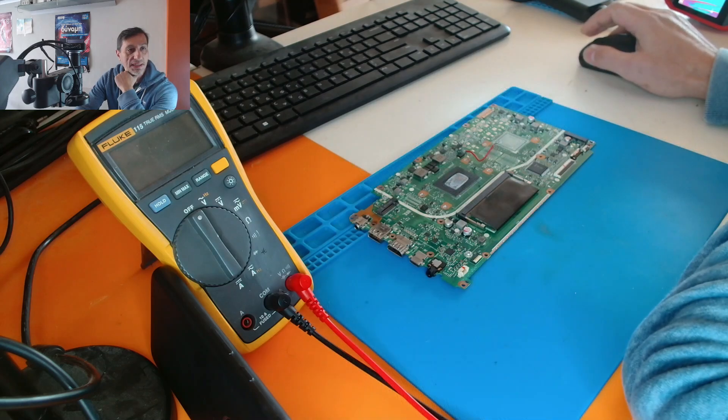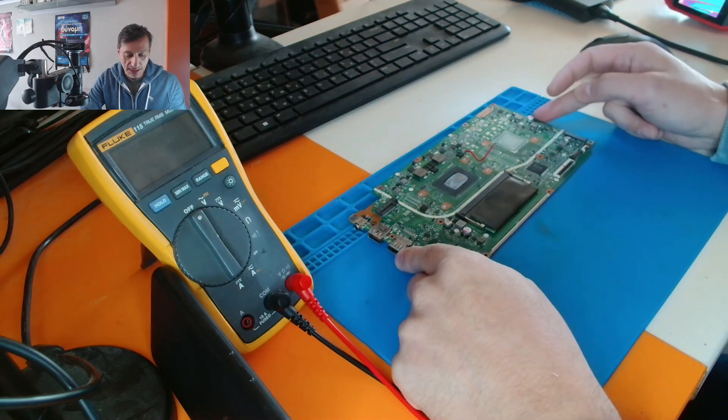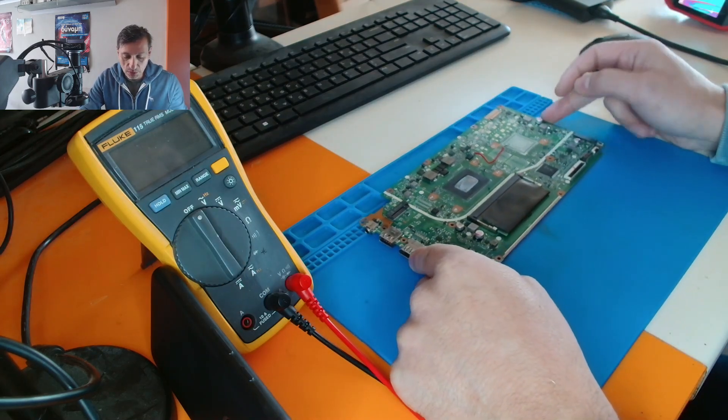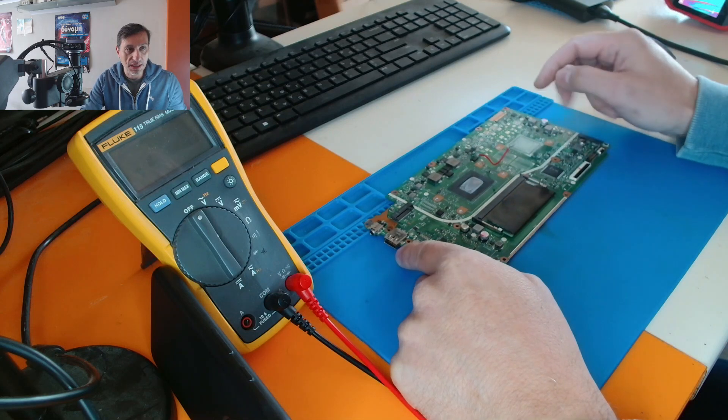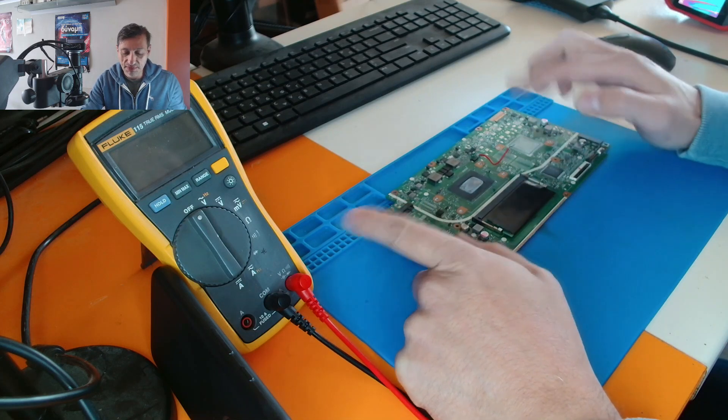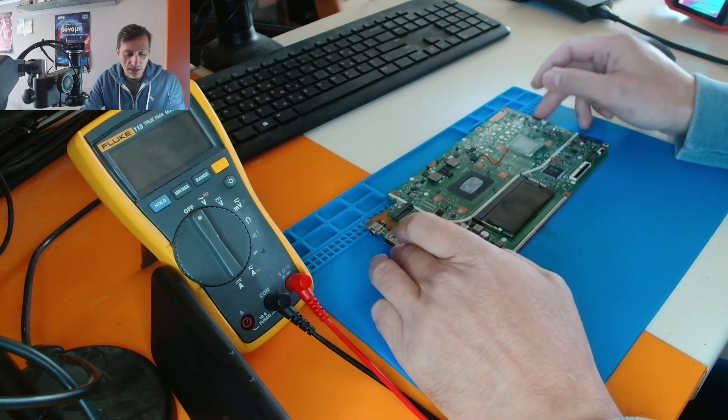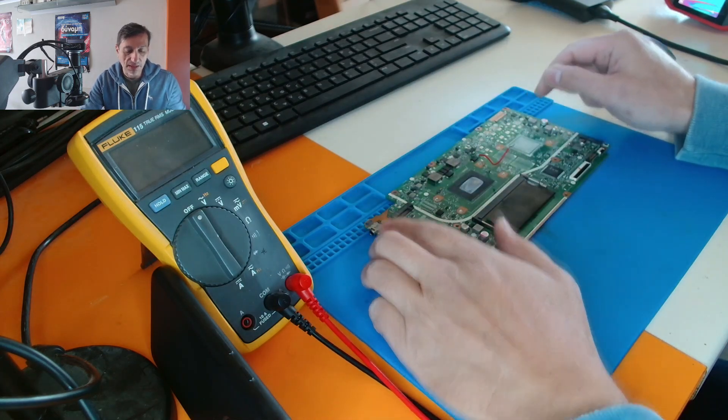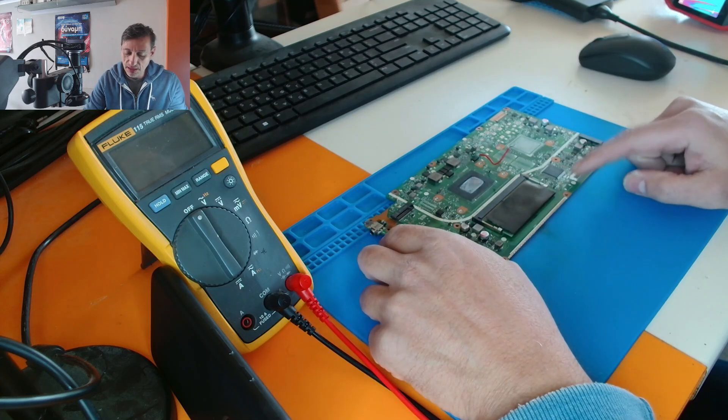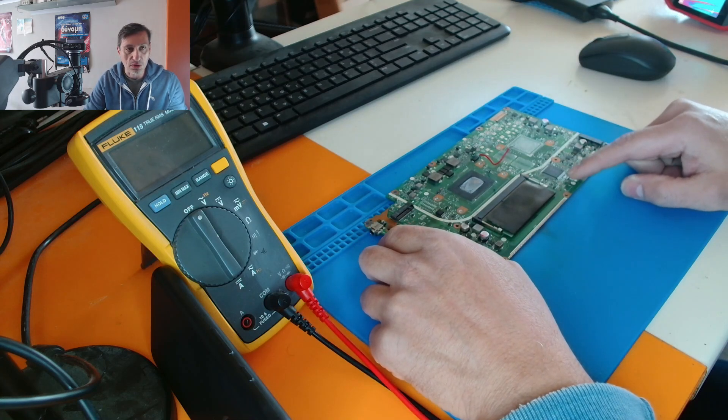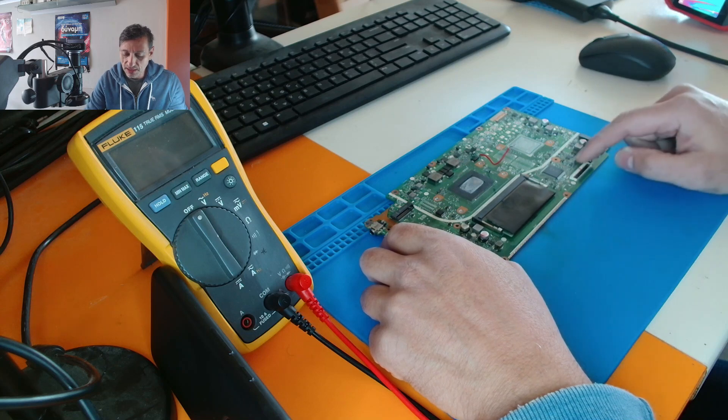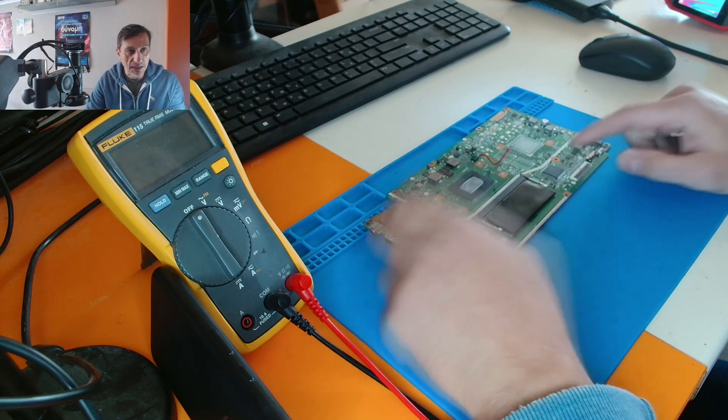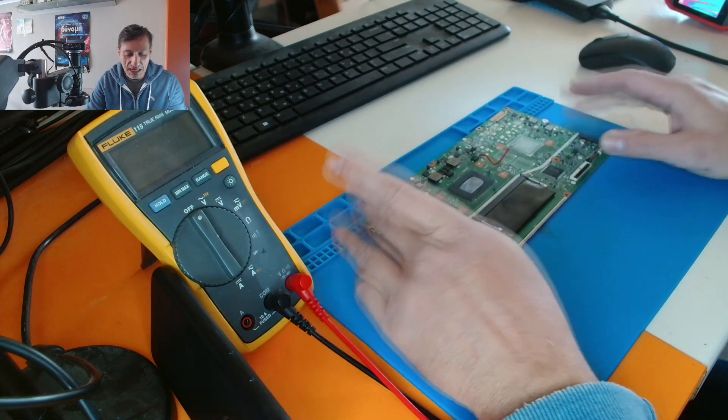Sorry I had an interruption. Anyway, I was telling you that this motherboard actually when I was measuring everything was okay. I mean the input circuit was okay. The 3.3 volts was present. The BQ chip had all voltages, everything was okay.